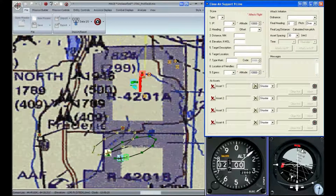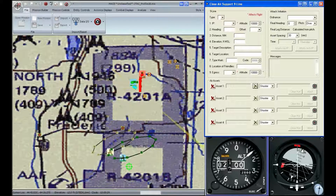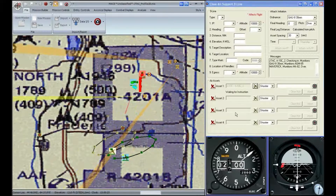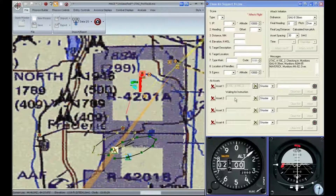First, I'm going to select the shooter, so click on the A-10 icon. You'll notice the green cross errors as you go into the mission area. Select the A-10, and you'll see the information populating under the error assets.